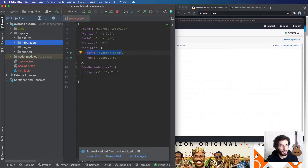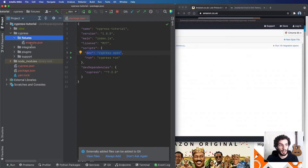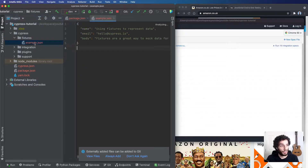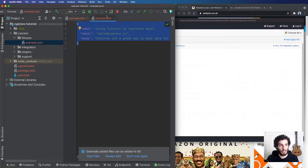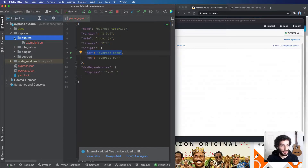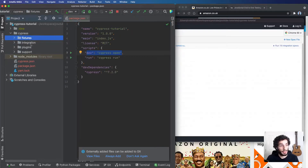Fixtures is a directory that holds sample data you might want to use across the whole application. You can see it's got an example JSON file with a JSON object. In theory you could use the Cypress API to import these JSON files. We're not going to use these so we can just ignore this.